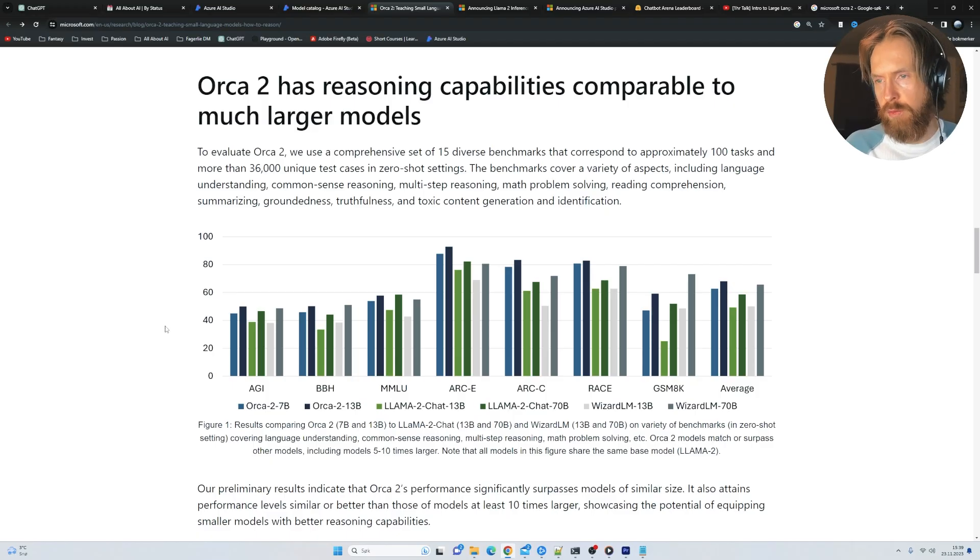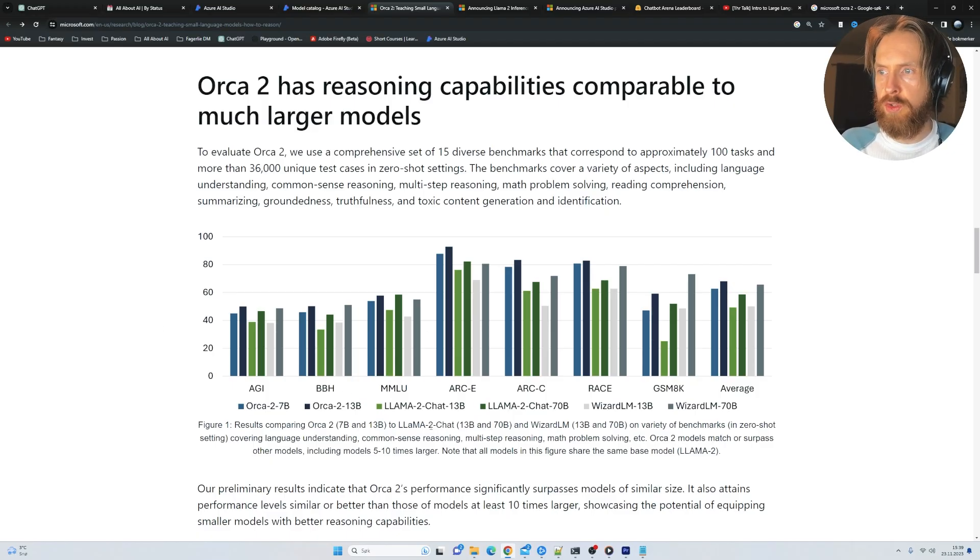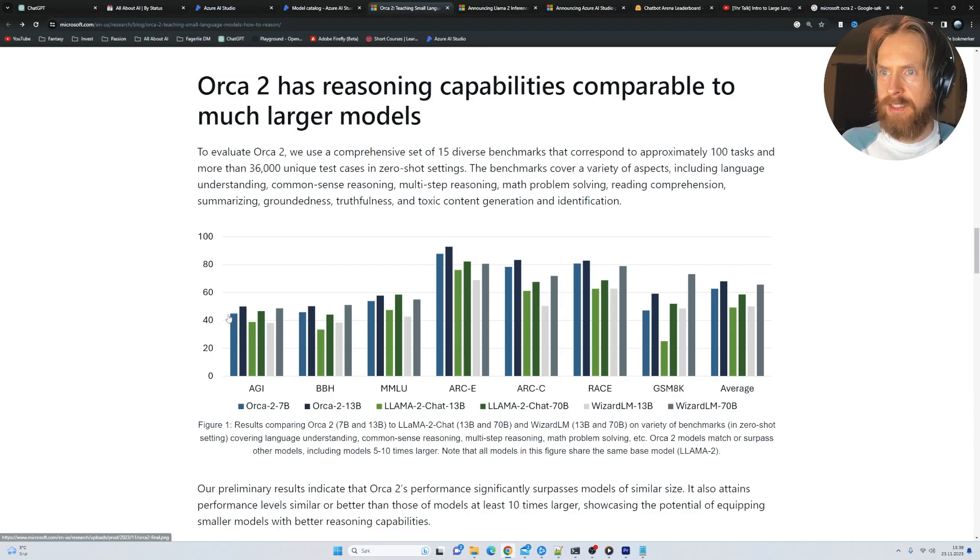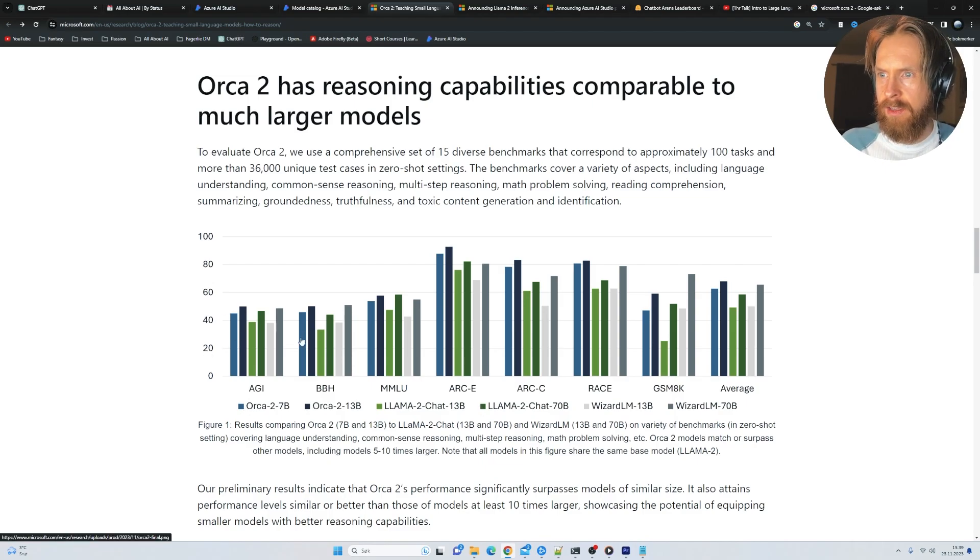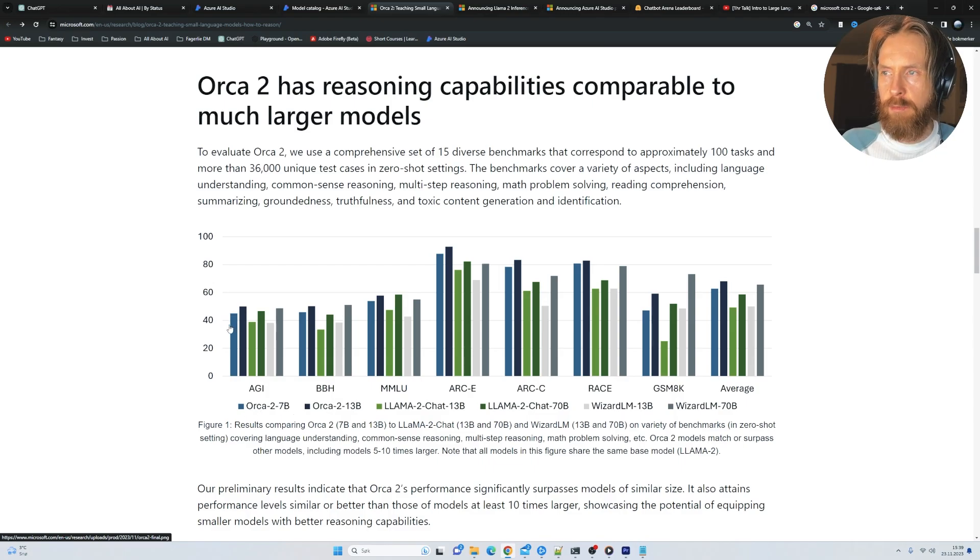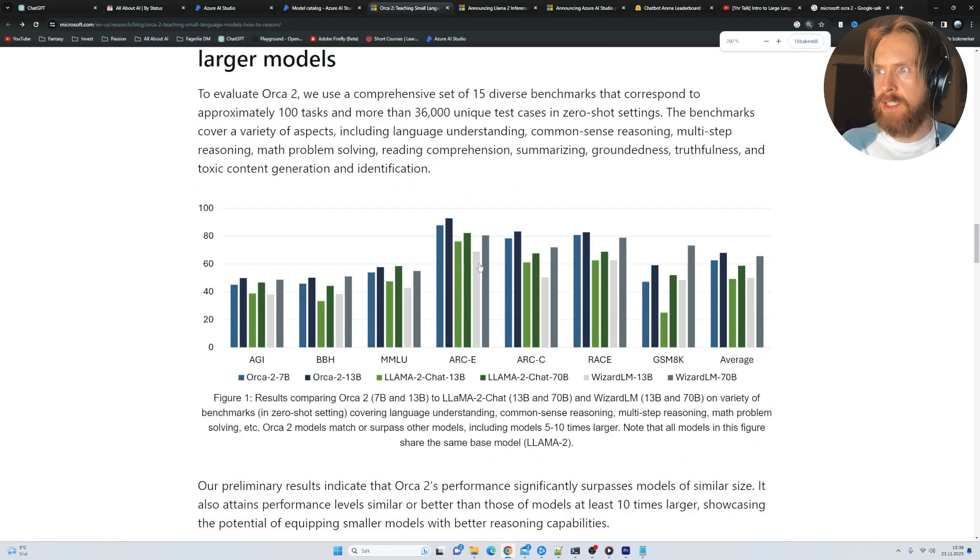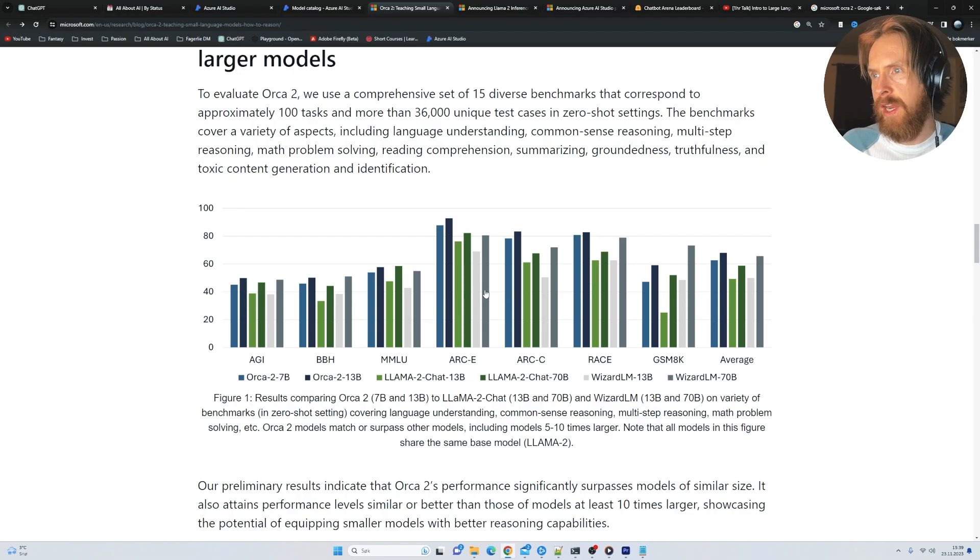And here they have some results comparing Orca 2 to LLAMA 2. So you can see Orca in the blue and black here. I think the 7B is the blue part here.